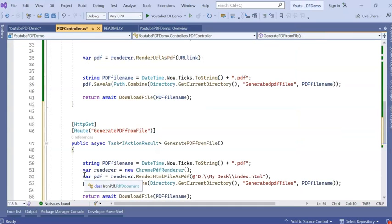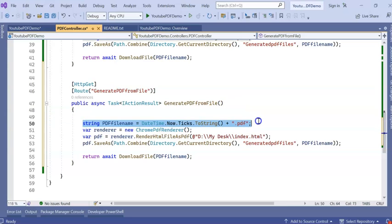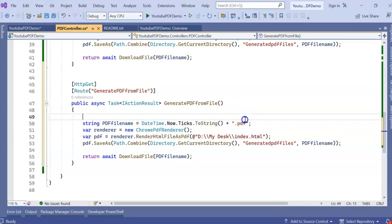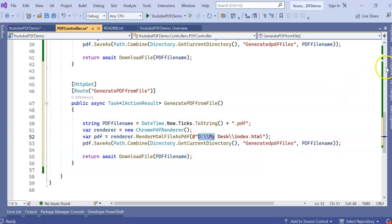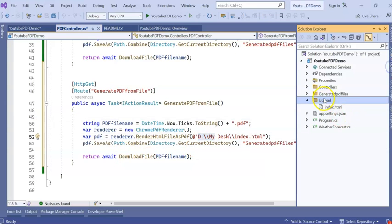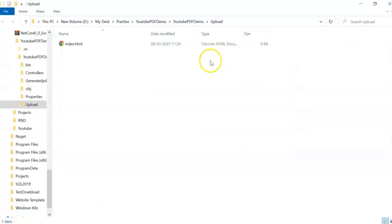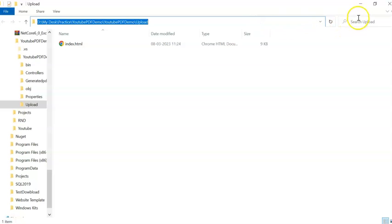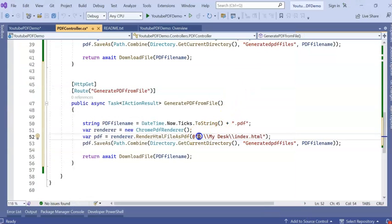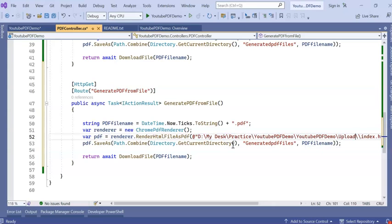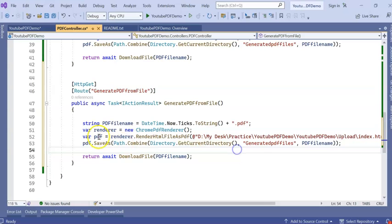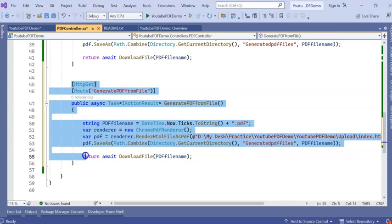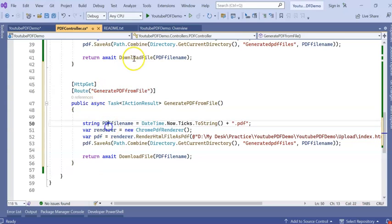I've created an API here, GeneratePDFFromFile, which is taking the filename from DateTime.Now.Ticks. Now it will create the file from this path. Let's see what is my upload path. I'll copy the physical path. I have given my physical path. You can keep current directory slash upload slash HTML. For now, I'm keeping the physical path. Now run the application and see how this PDF from file is working or not.